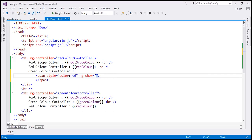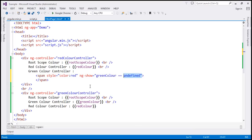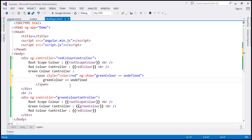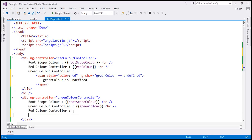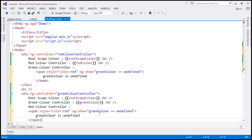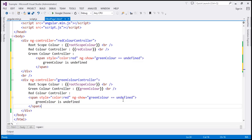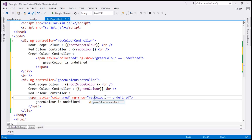We want to show this span whenever the green color property is undefined — so within the scope of red color controller, when green color is equal to undefined, that's when we want to display this span element. If this condition is true, show the span and display the text 'green color is undefined'. Let's do the same thing for the other div: include a span element and show it when red color is undefined, displaying 'red color is undefined'.